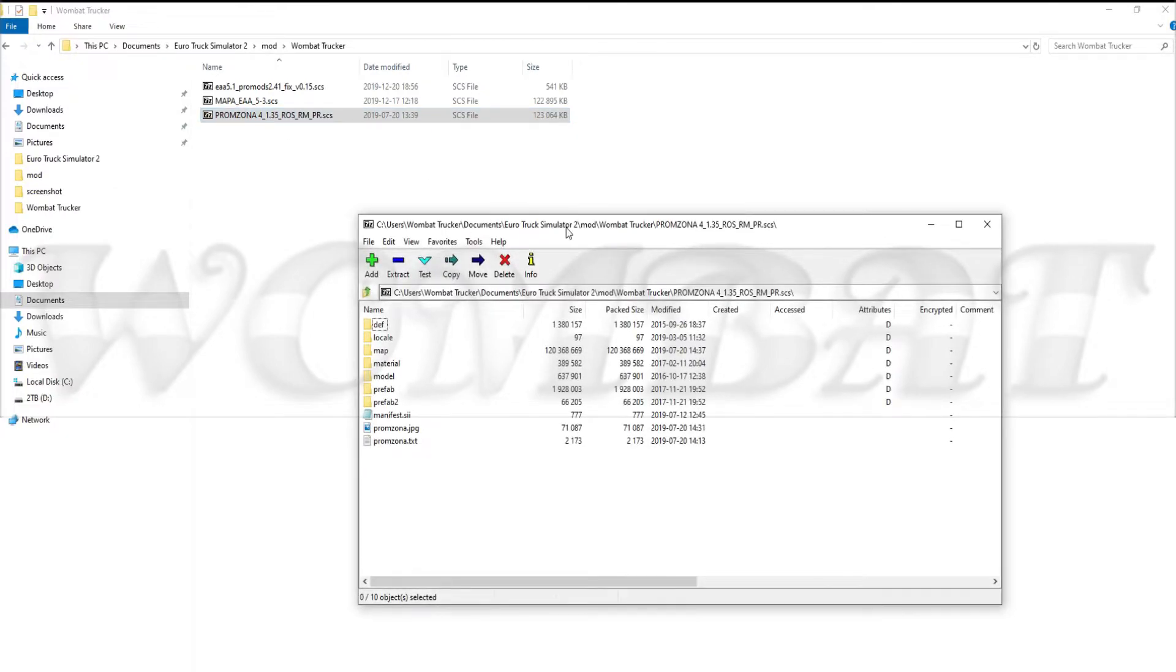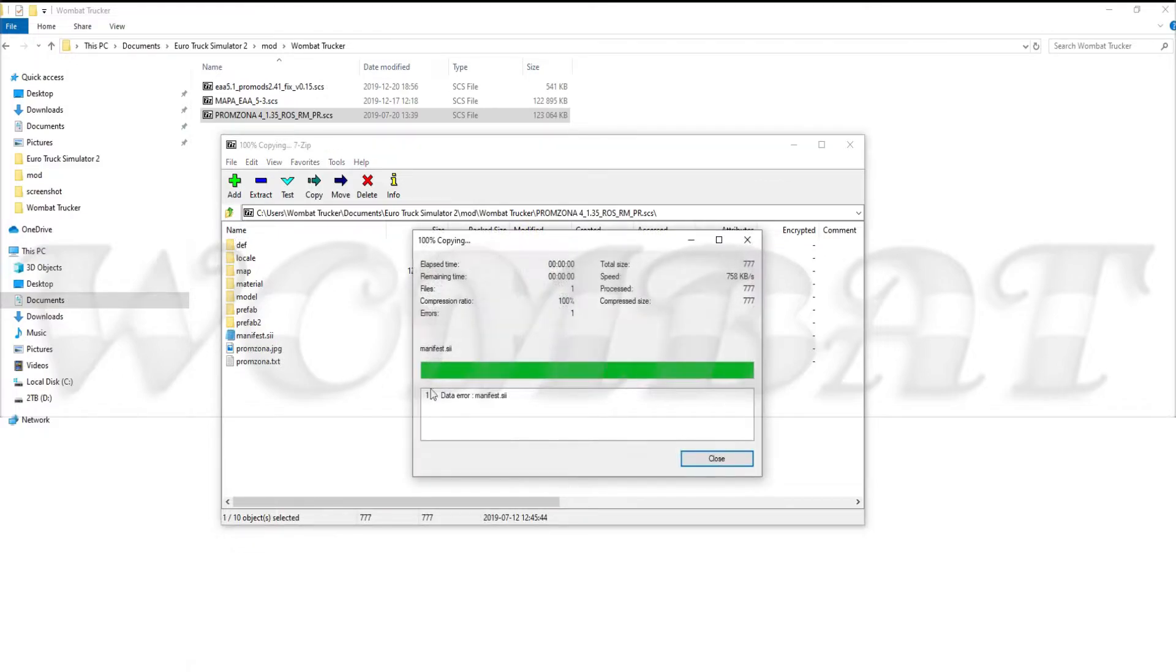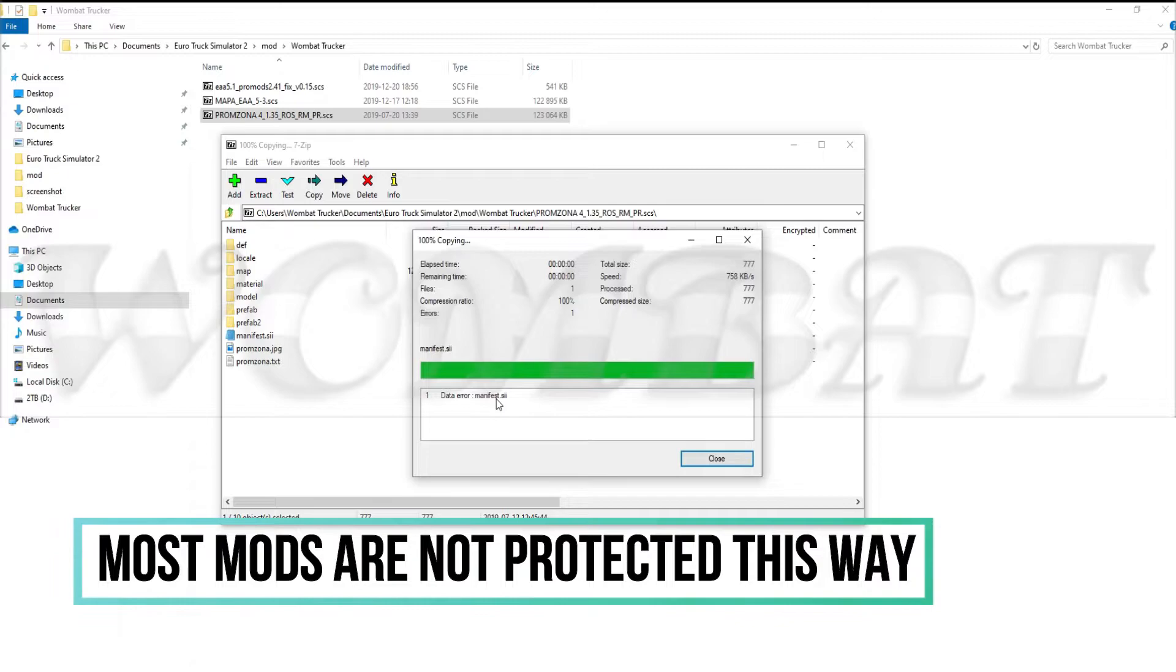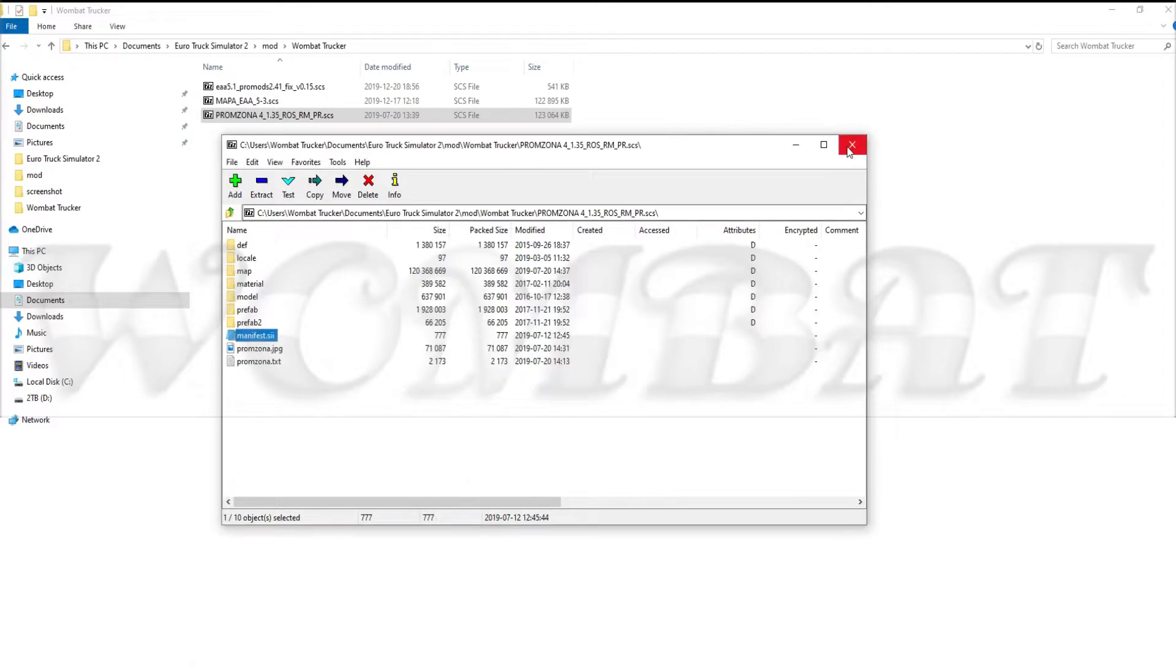We have the Promzona 4 here and the first thing we're gonna take a look at is this manifest file. Now this one says data error. We can't open it. This happens with a lot of mods and files in those mods you can't open them. So we need to wait for an updated version of it if we need one.